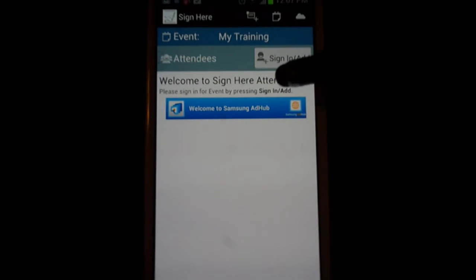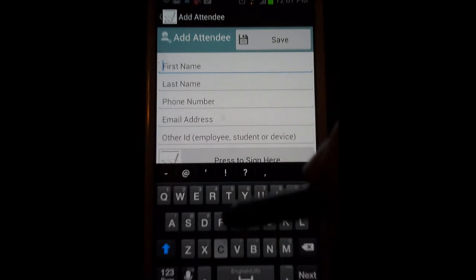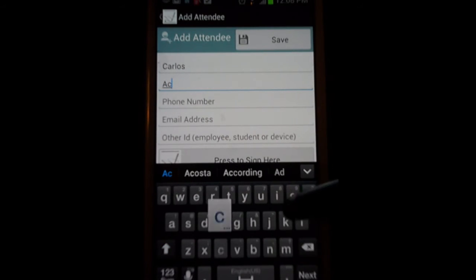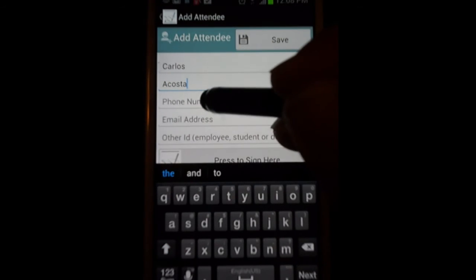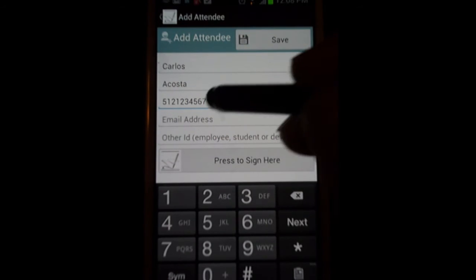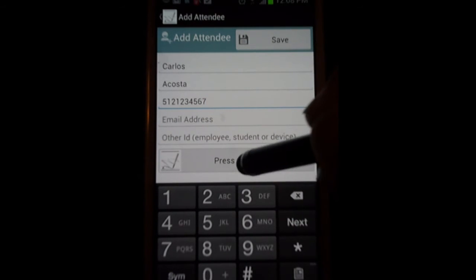You can start handing out your device to the students or participants of that training. When the participant goes in, they can sign in by pressing the add button. They can write their first name and last name. You can enter a phone number to track them and give them credit, an email ID — all these are optional — or another ID such as an employee ID or device ID if you need to map to an HR system or LMS ID later on.